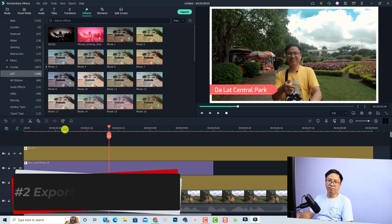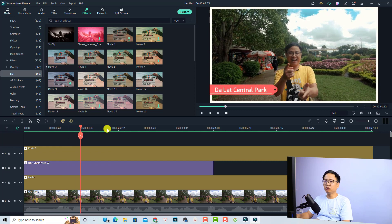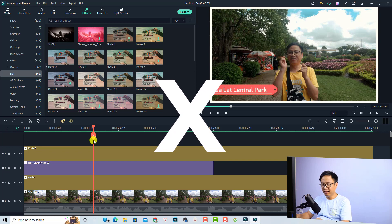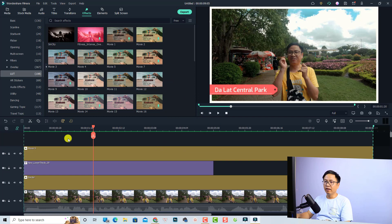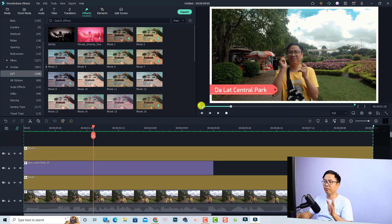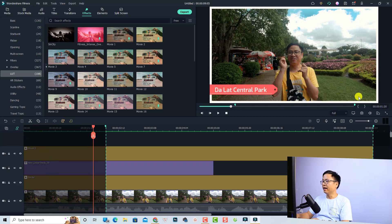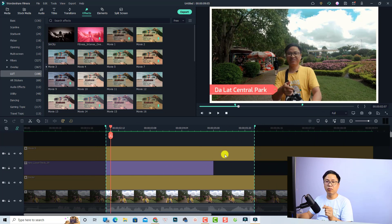If you want to export just a portion of the timeline, that's possible. Press the X key on your keyboard to show the in point and out point. You'll see an in point and out point appear — also visible here in the timeline. To adjust them, just move the in point and out point markers. You'll see two green lines on the timeline marking your selected range.